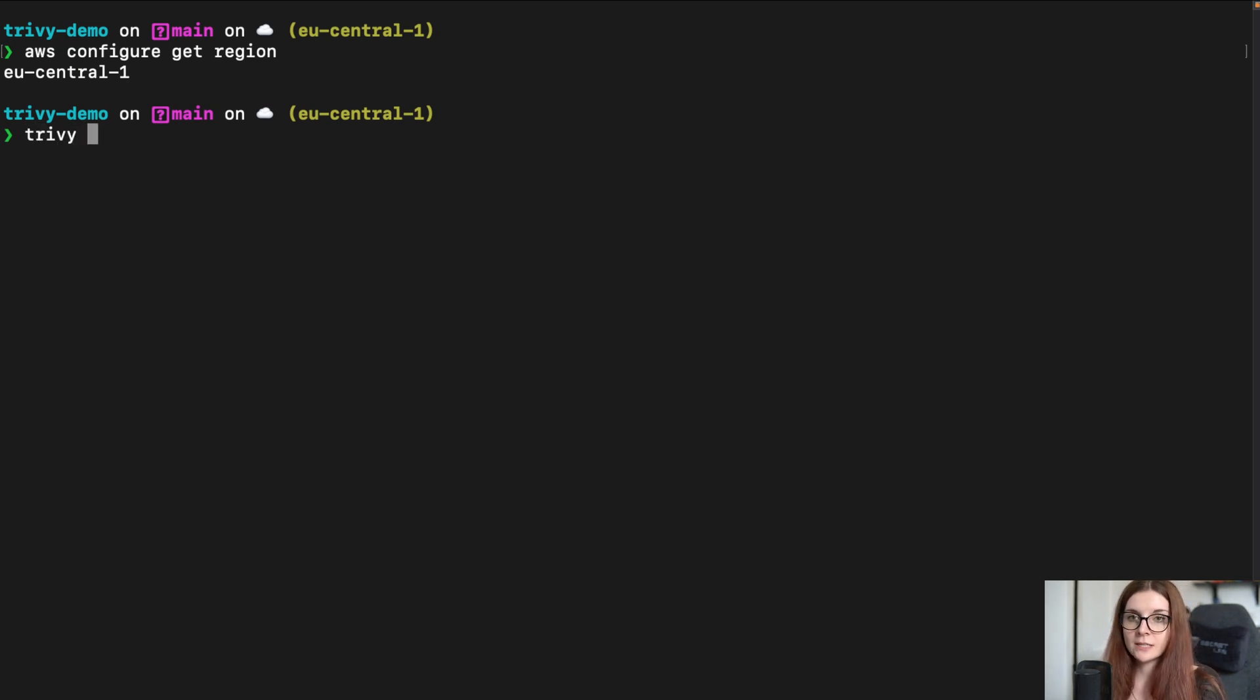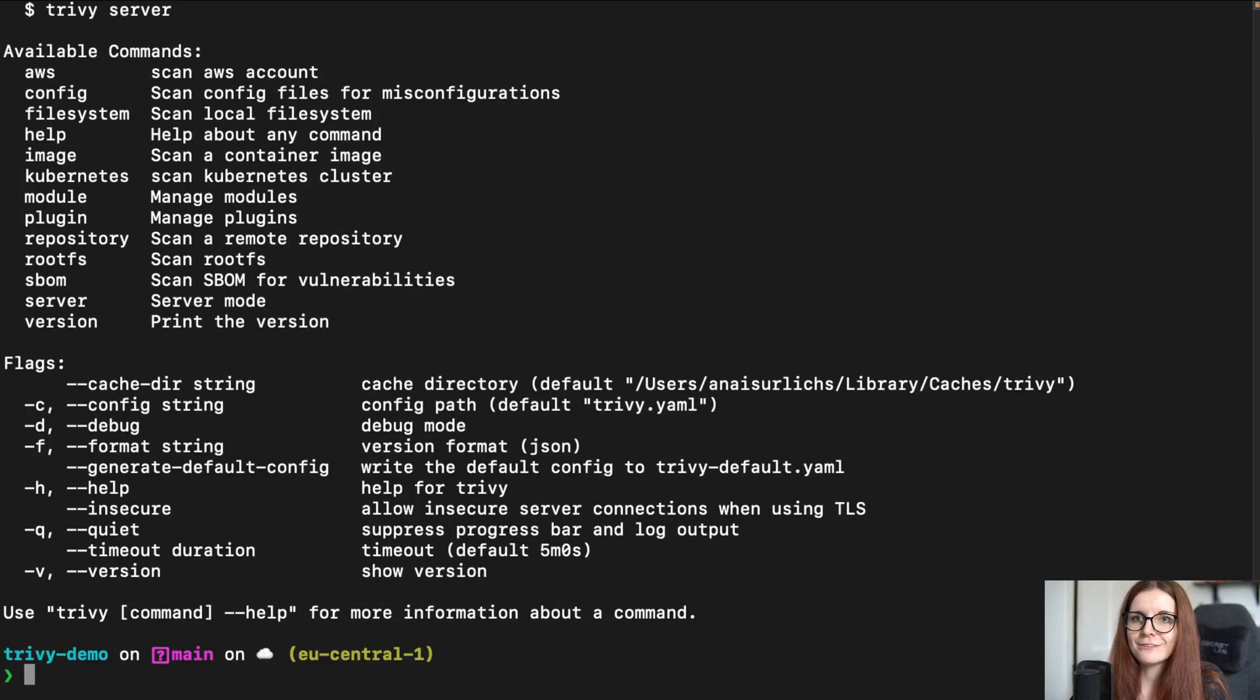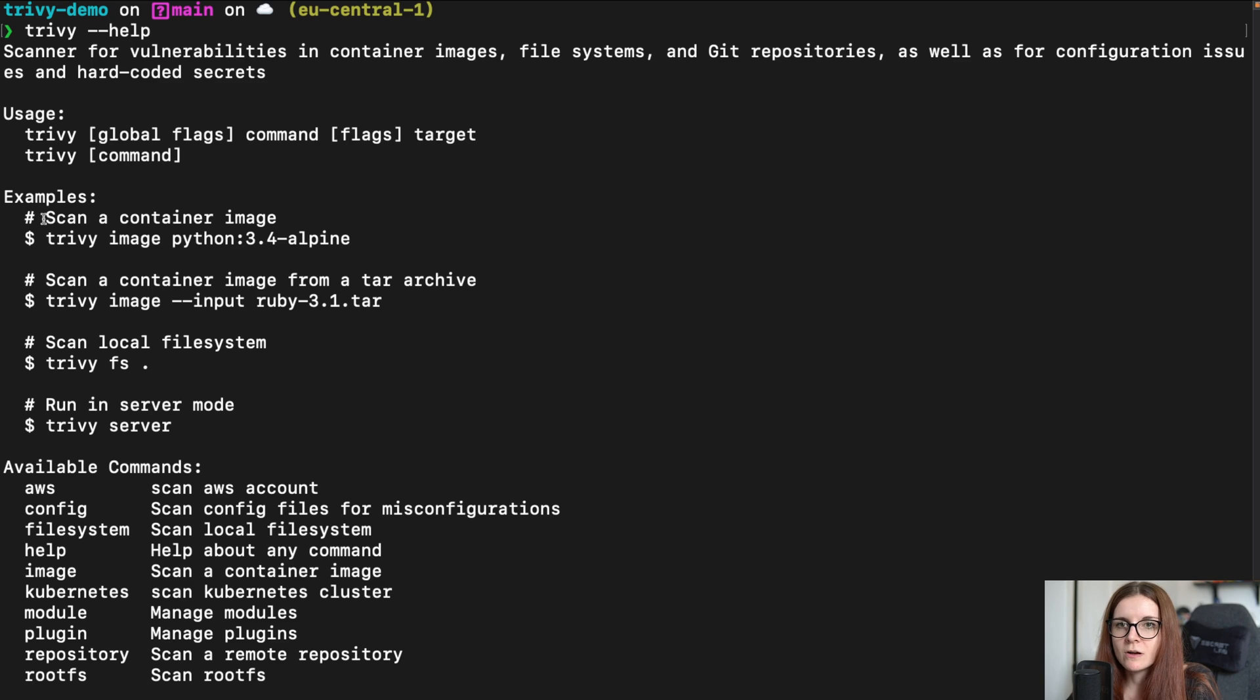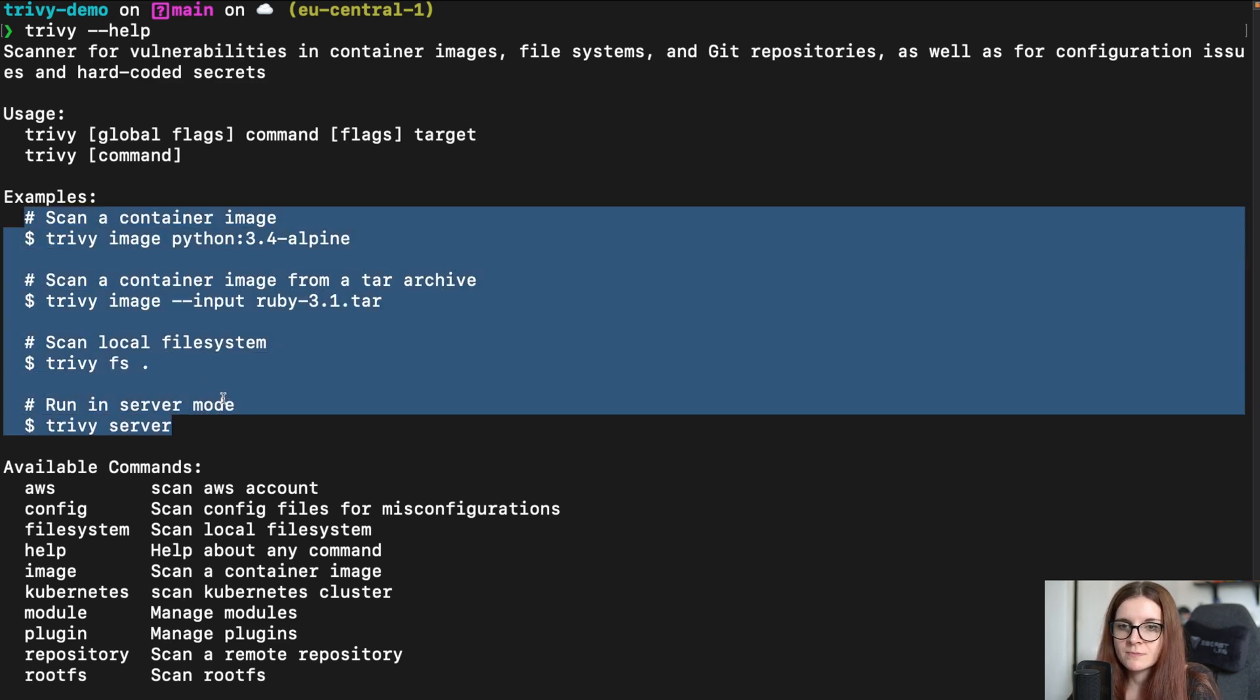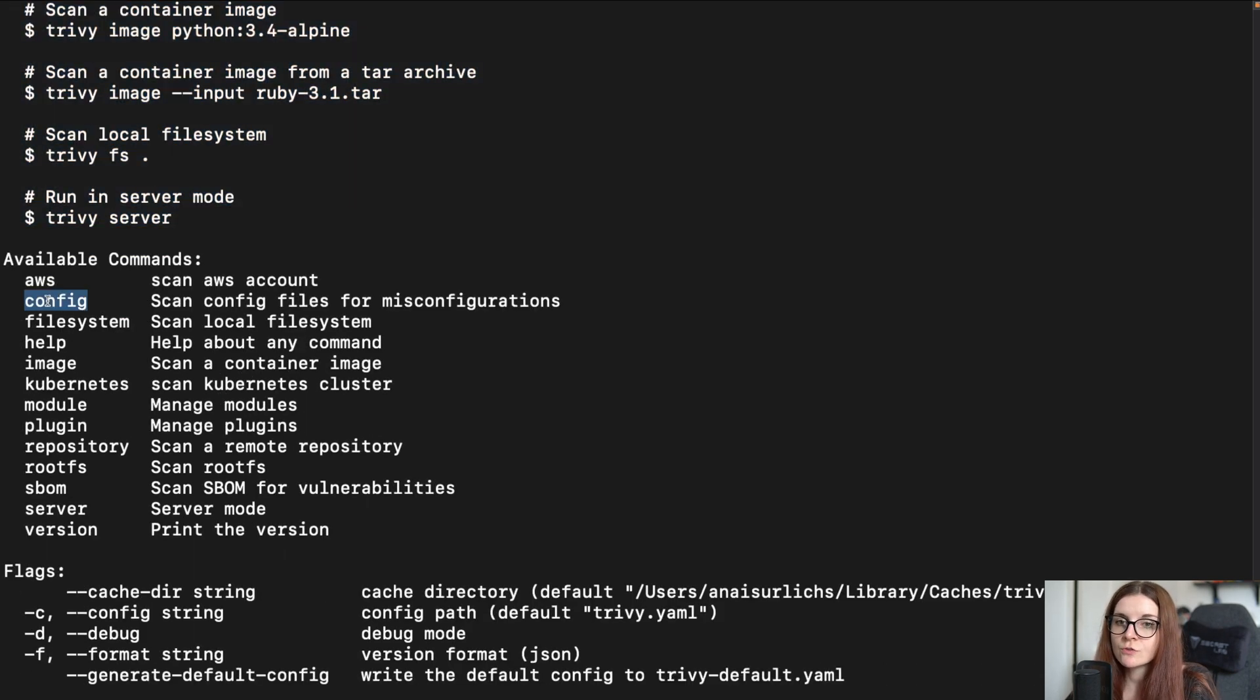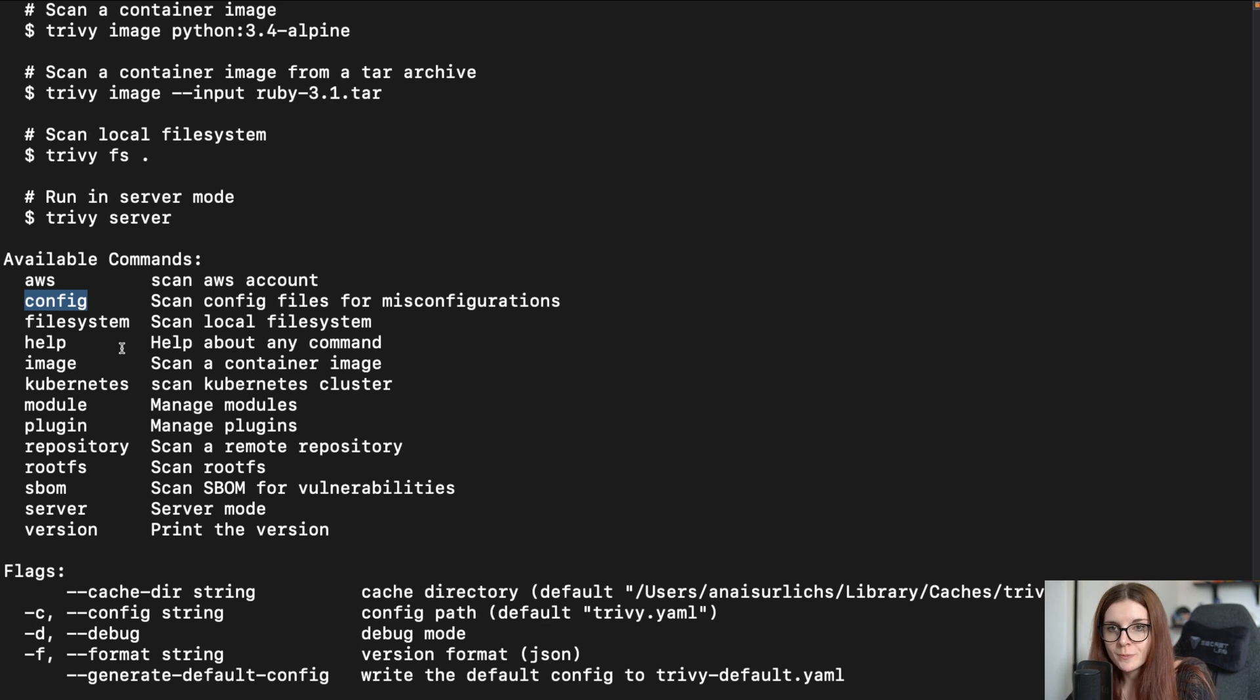Now, once you have that, we can go ahead and either type Trivy or Trivy --help and this will give us a list of available commands. Here you can also see a list of example commands, lots of examples also in the docs. Here's the Trivy config command that I mentioned a second ago that allows you to scan infrastructure as code including Terraform and CloudFormation for misconfiguration issues.